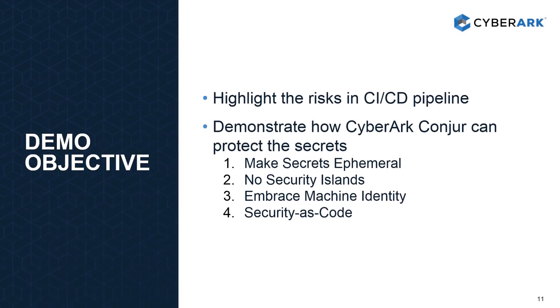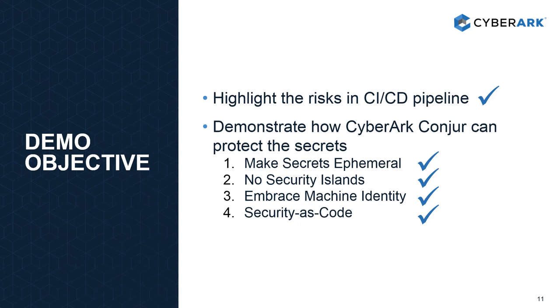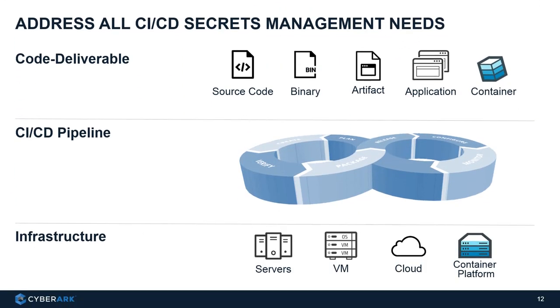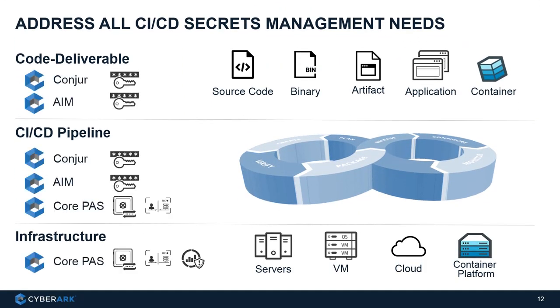So in this demonstration, we have highlighted all the risks and demonstrated how Conjur can protect the secrets within the CI/CD pipeline. To sum up, basically we have different approaches and different modules to secure and address all the CI/CD secret management needs using CyberArk products.